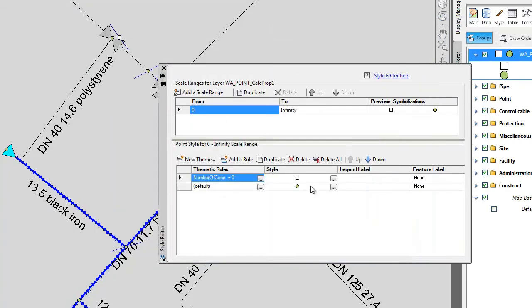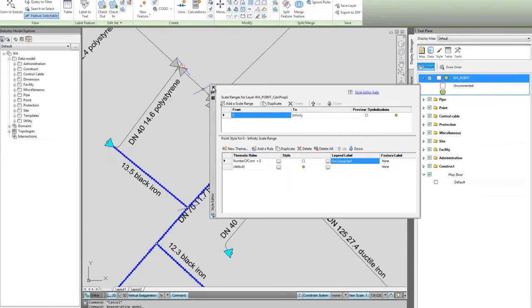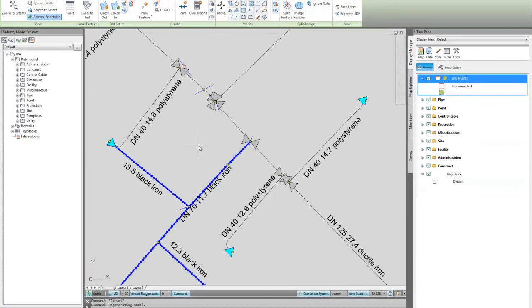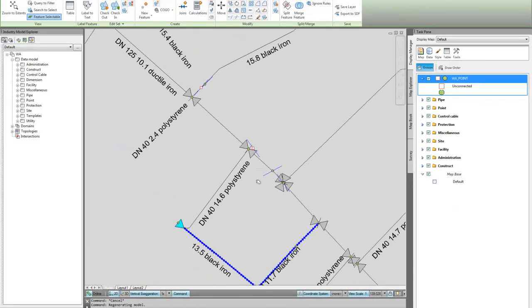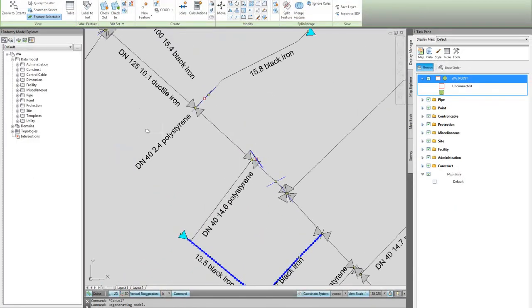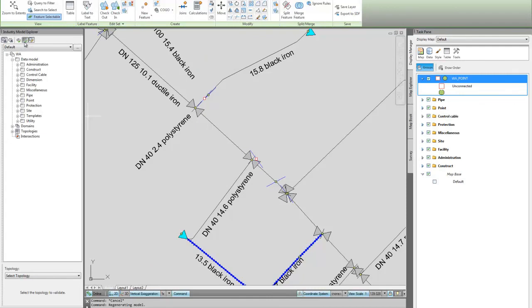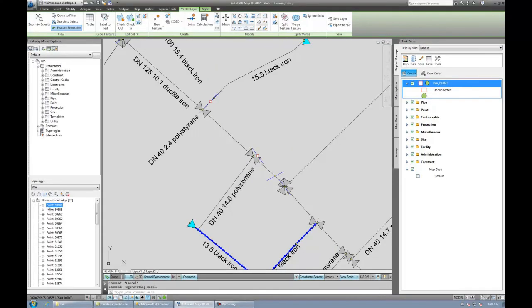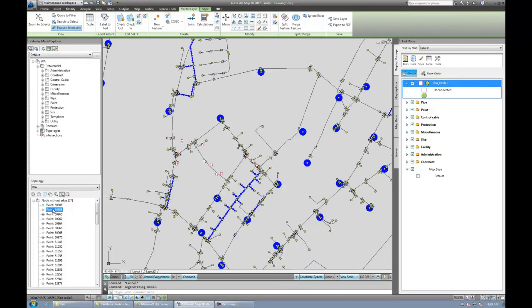Now the SQL Server function does all the analysis work and returns the results to us. Of course, we could also use the industry model topology checker to find all nodes without an edge, just as we would with industry models which are stored either on Oracle and SQLite.